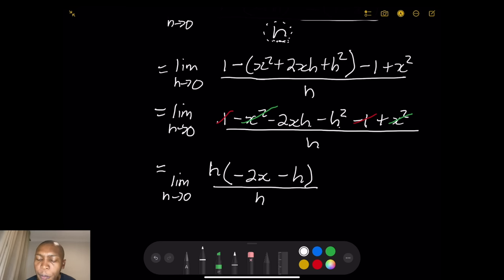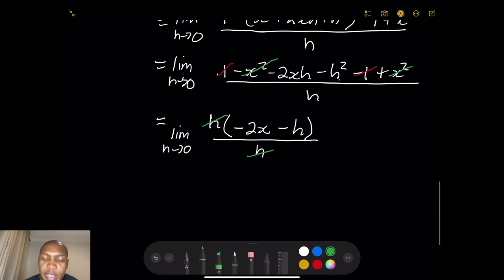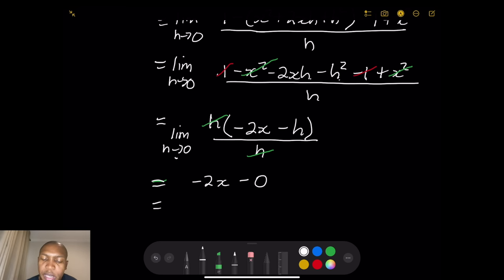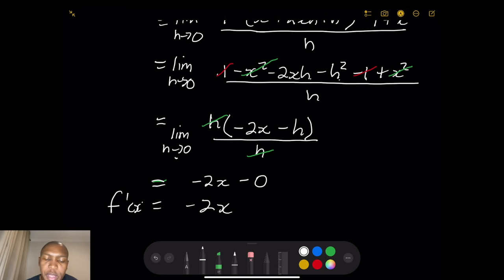We can now cancel h in numerator and denominator. Substituting h = 0: −2x − 0 = −2x. So f'(x) = −2x. That is the derivative for f(x) = 1 − x².